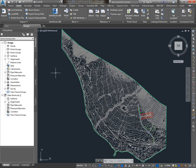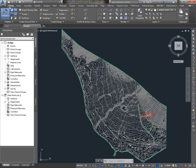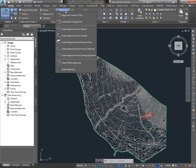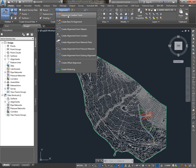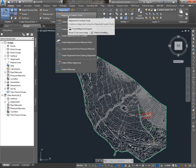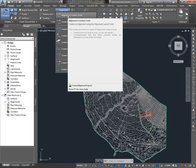Now, there are two primary ways to create alignments. If you look on the Home tab in the Create Design panel, the Alignment dropdown, we're either going to create an alignment from objects if you have existing polylines or lines and arcs, or if you're developing an entirely new alignment, you'd use the alignment creation tools. I'll show you a little bit about each.